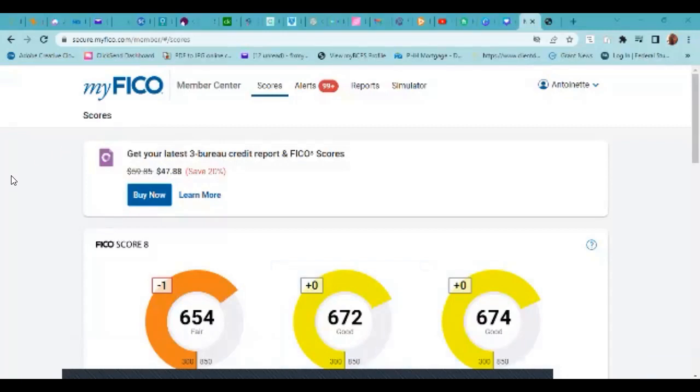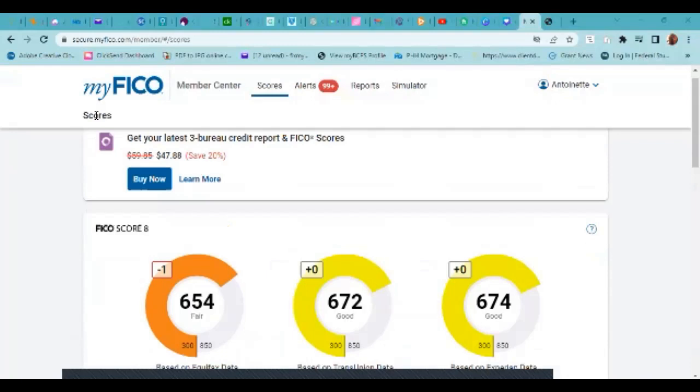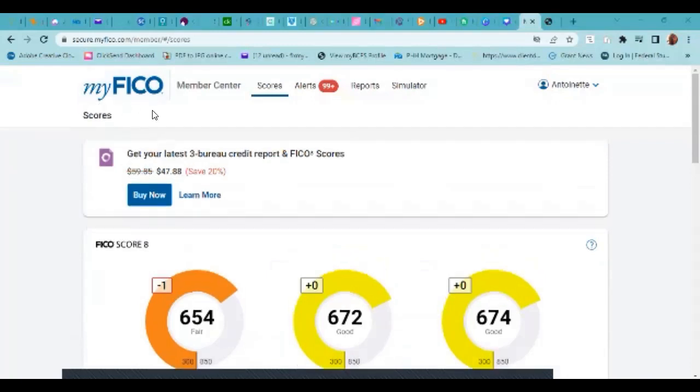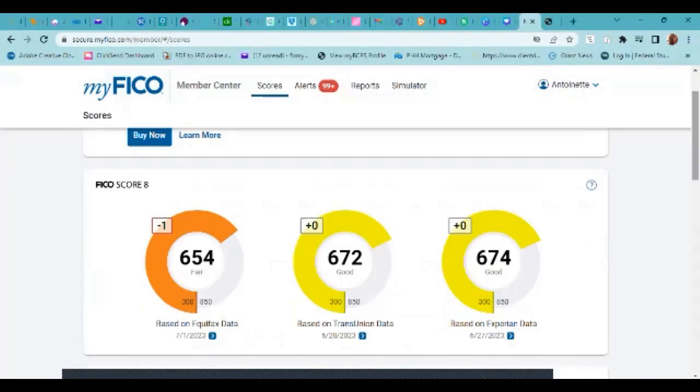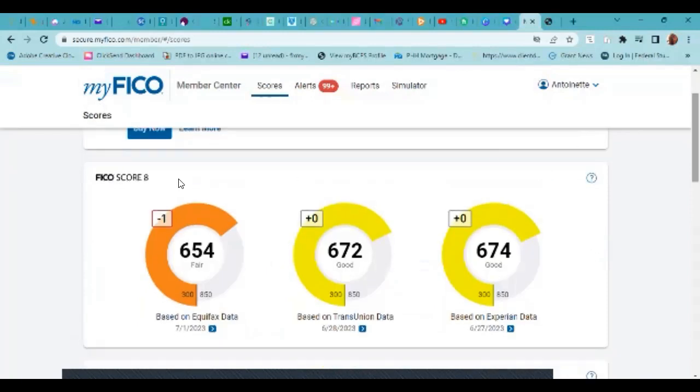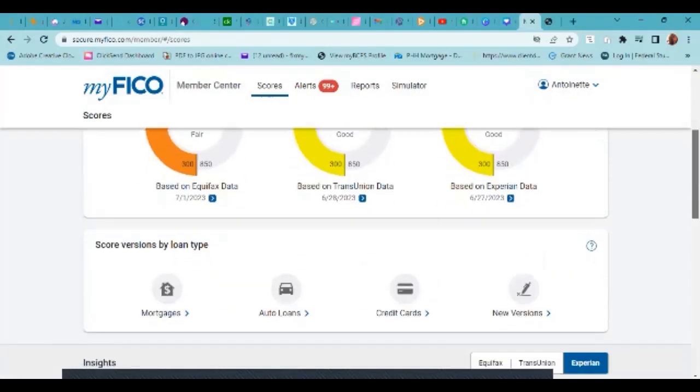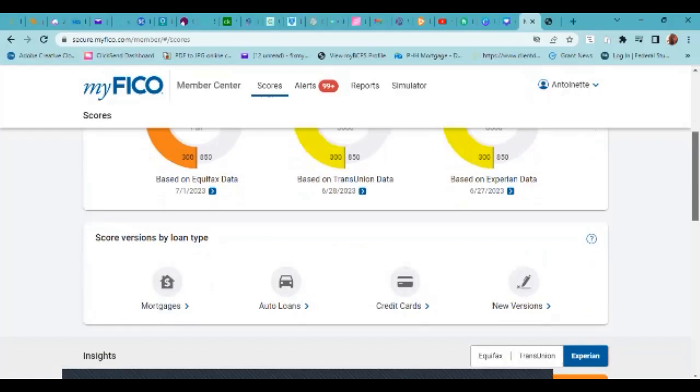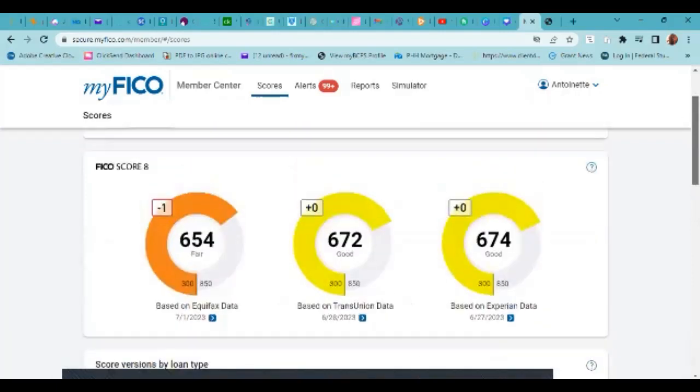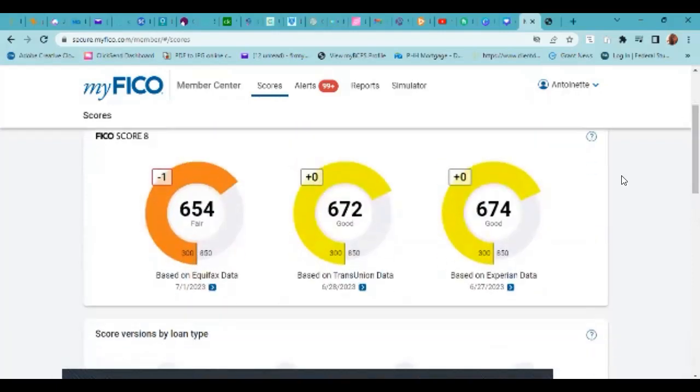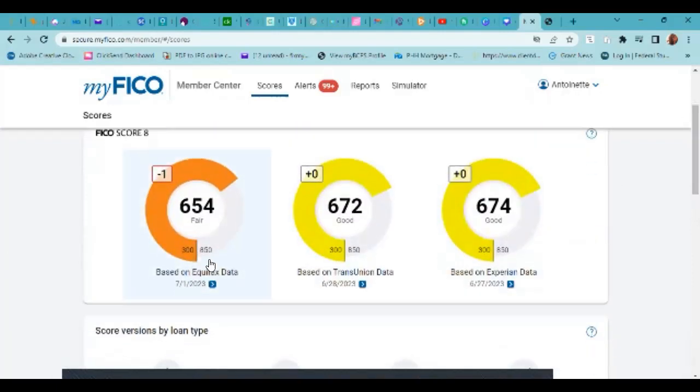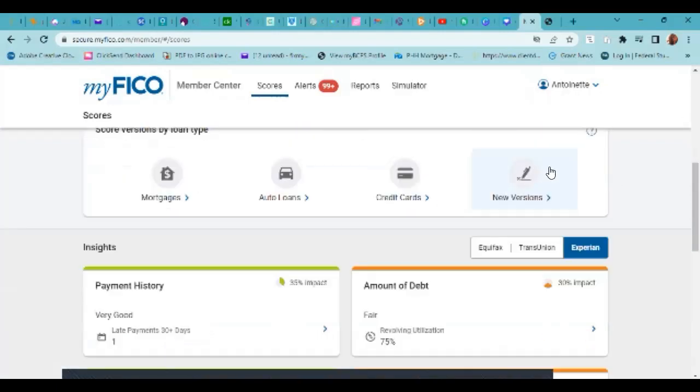Just wanted to show you guys what that looks like. When you sign up with myFICO, this is just going to be a quick overview. I'm not going to go into details about all the other FICO scores because I did that in another video and I will link it to this video. But for now, we're just going to hop right into the FICO 10T.